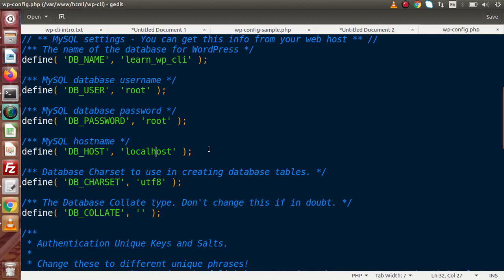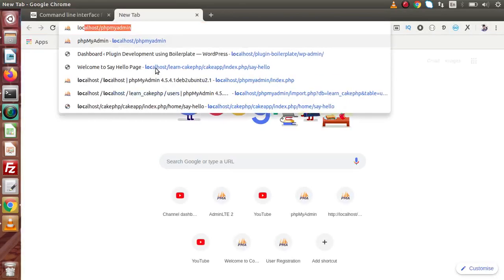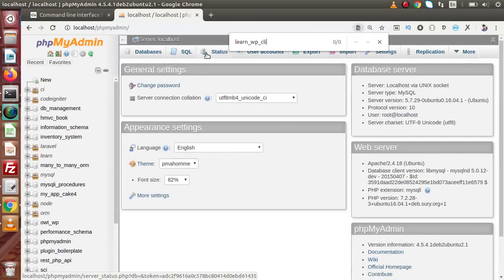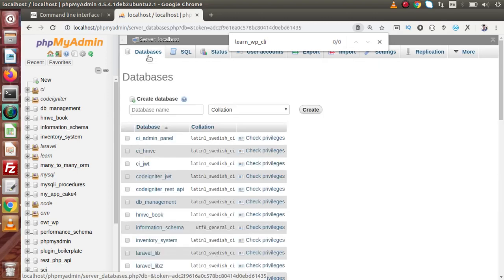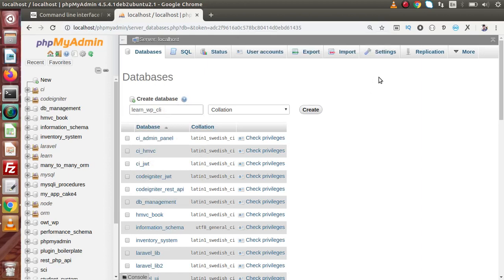Now according to our project setup, this is the database we have created. Going to the browser and inside phpMyAdmin, if we search for this database name, we can see this database does not exist in the list. So we need to create this database as well. We could type our database name and click create in phpMyAdmin, but since we are learning WP-CLI, we will create this database using a WP-CLI command.